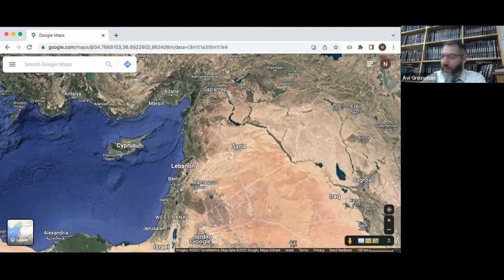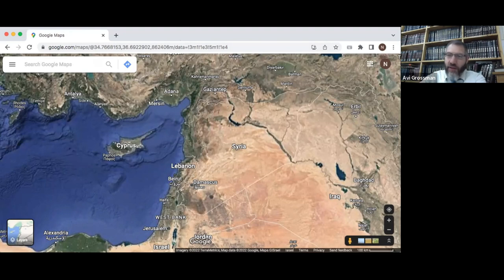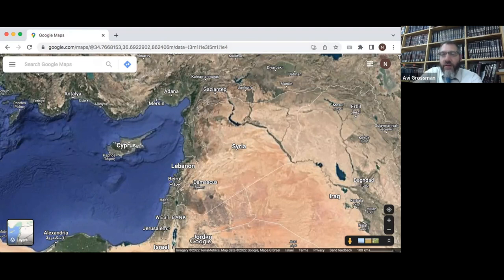Eretz Israel itself as a concept requires us to have a little familiarity with the map — we have to know what we're talking about. We'll begin to see some interesting understandings about how the Torah, by prescribing a specific holy land where the commands are performed and connecting it to the most important events in Jewish history — our holidays and fast days — what's going on there.